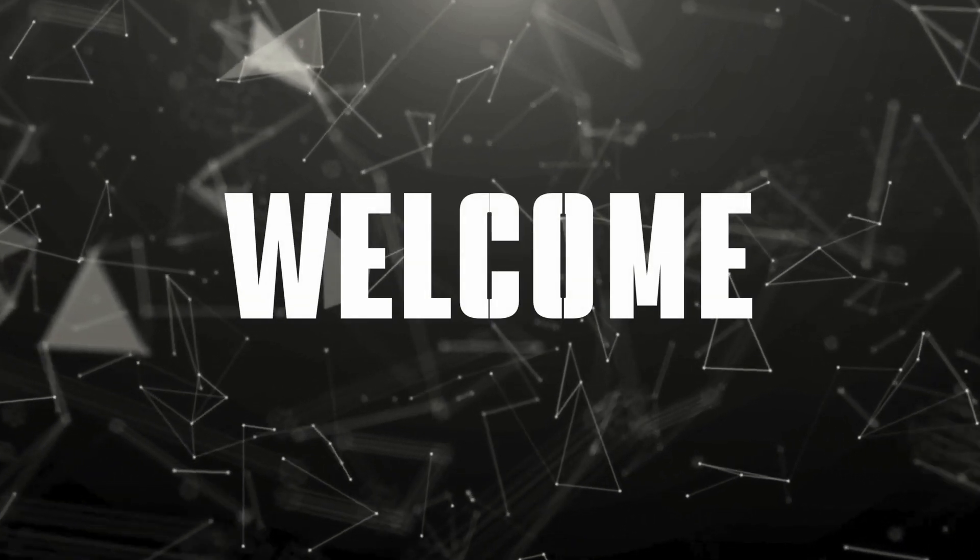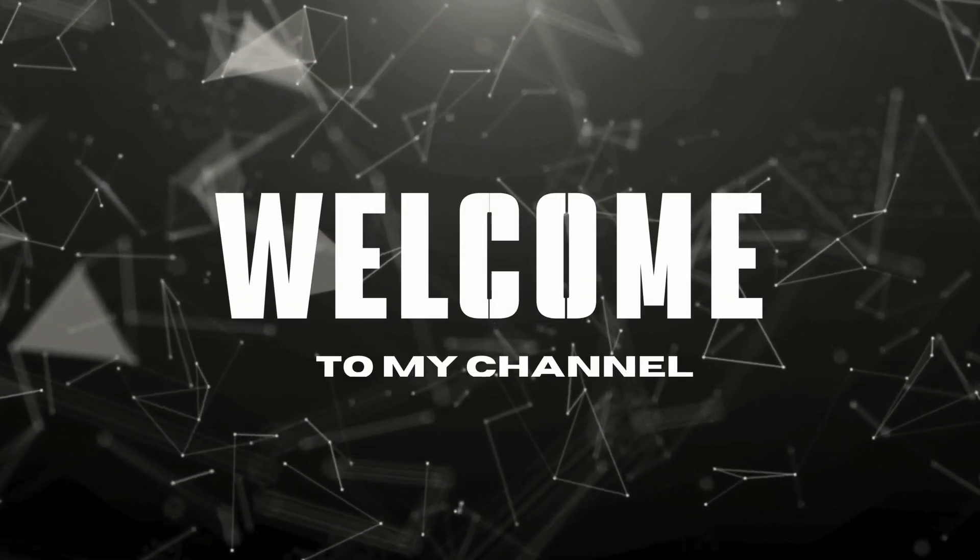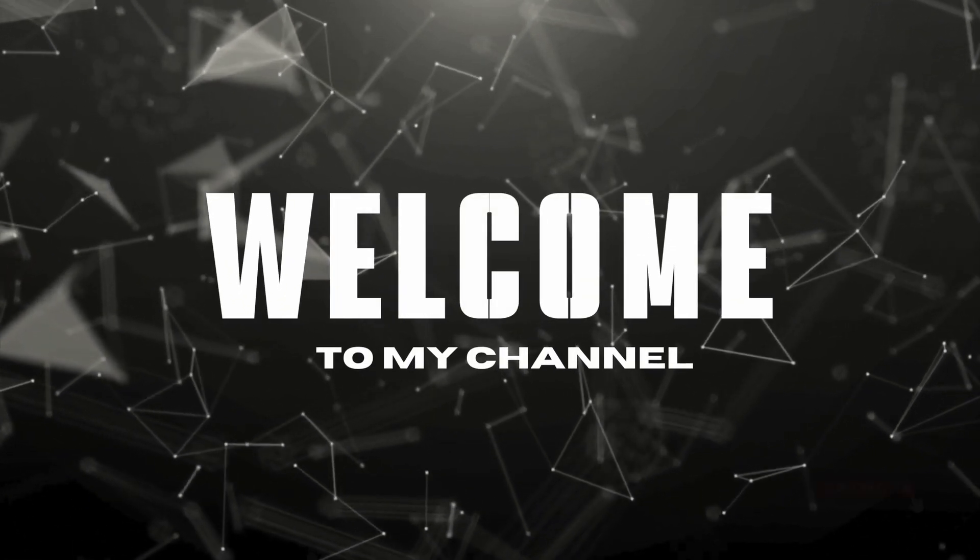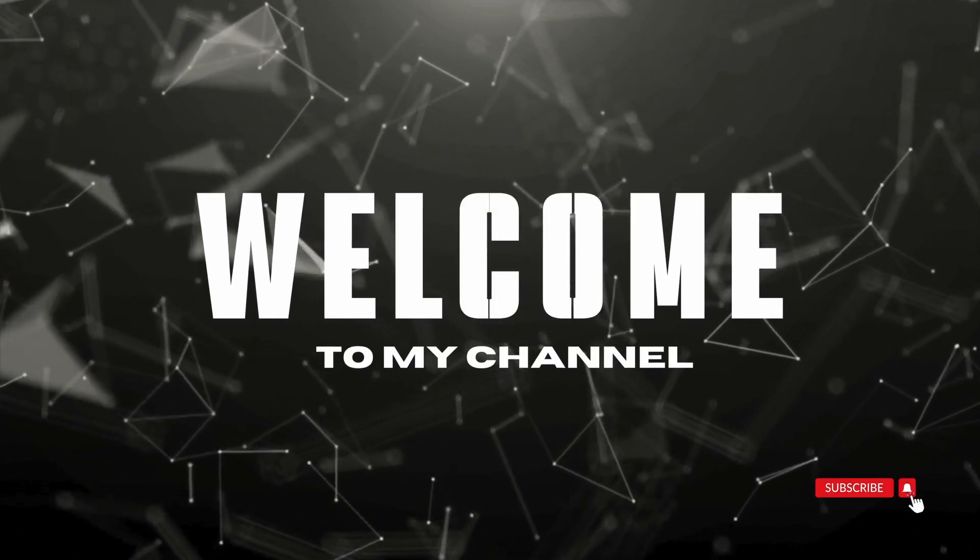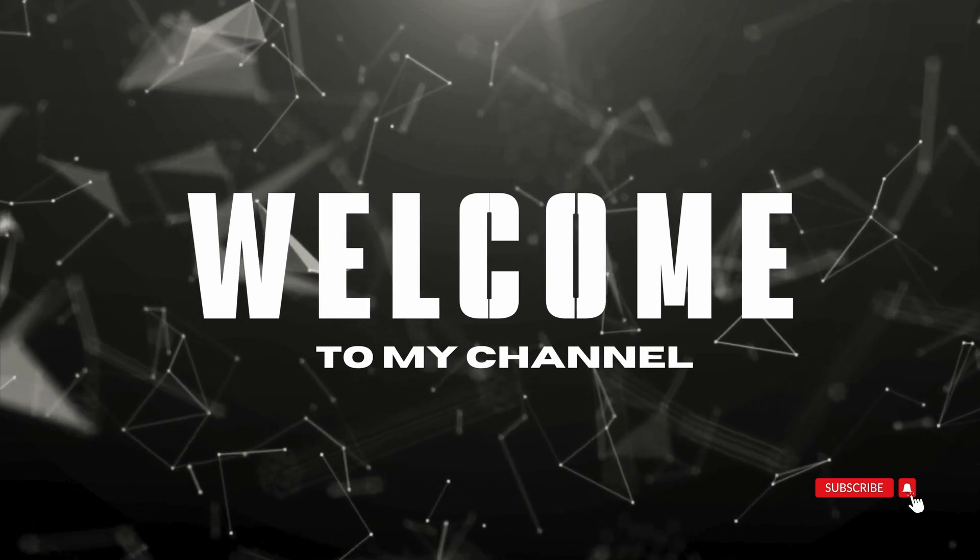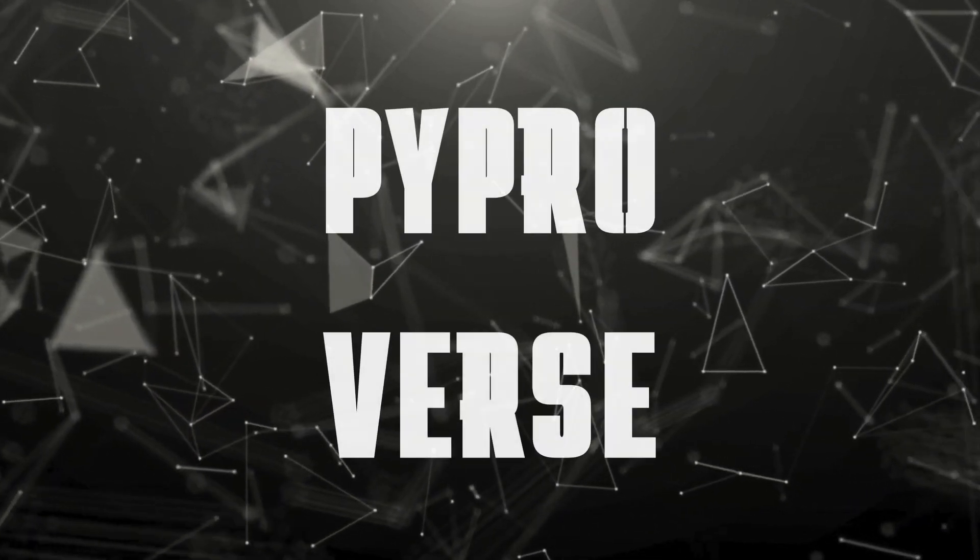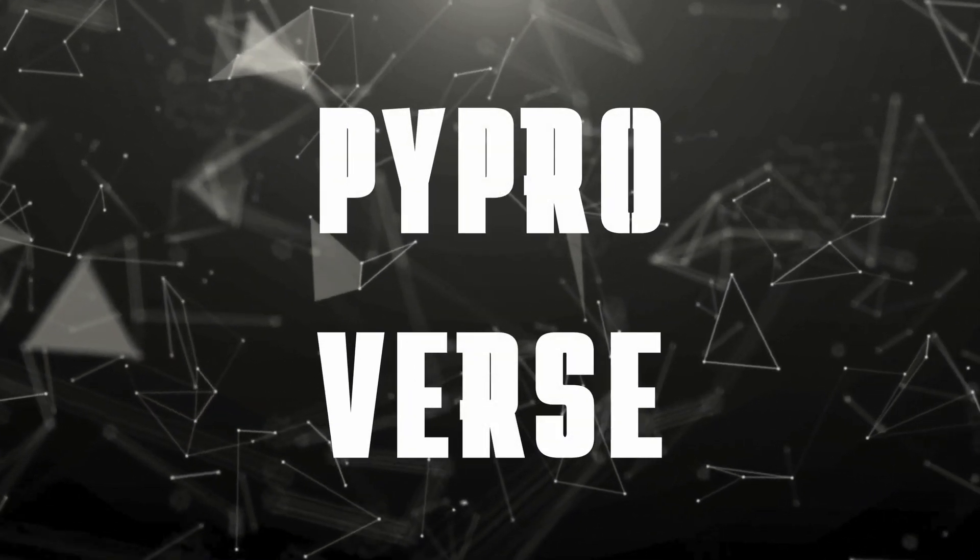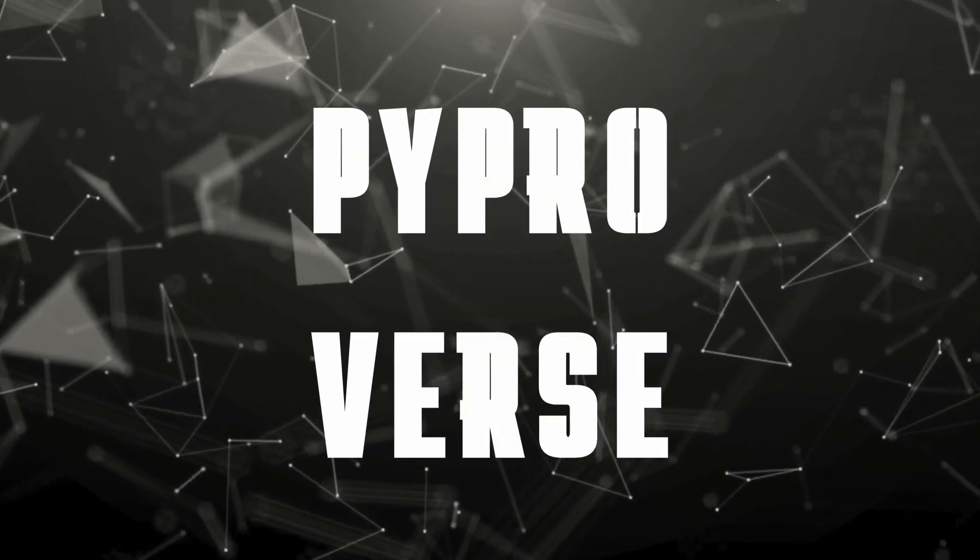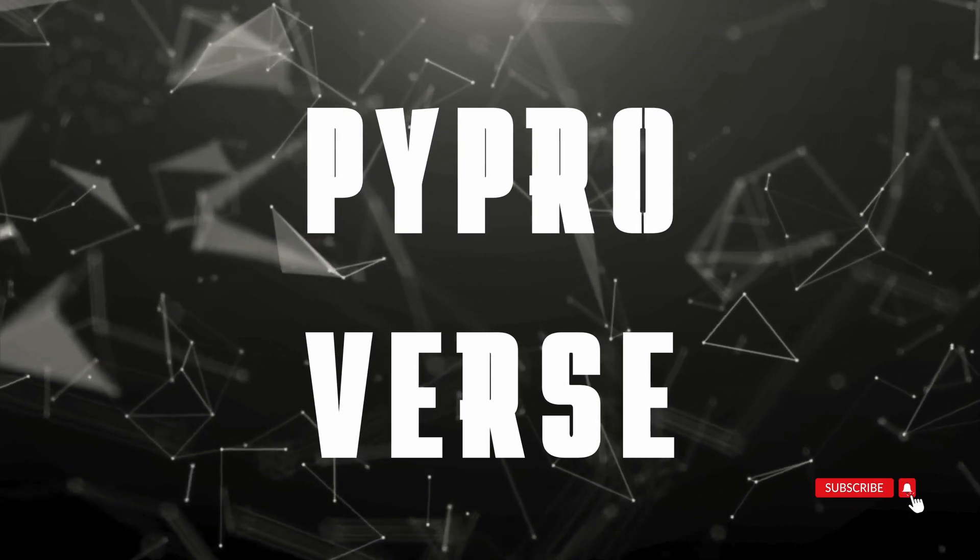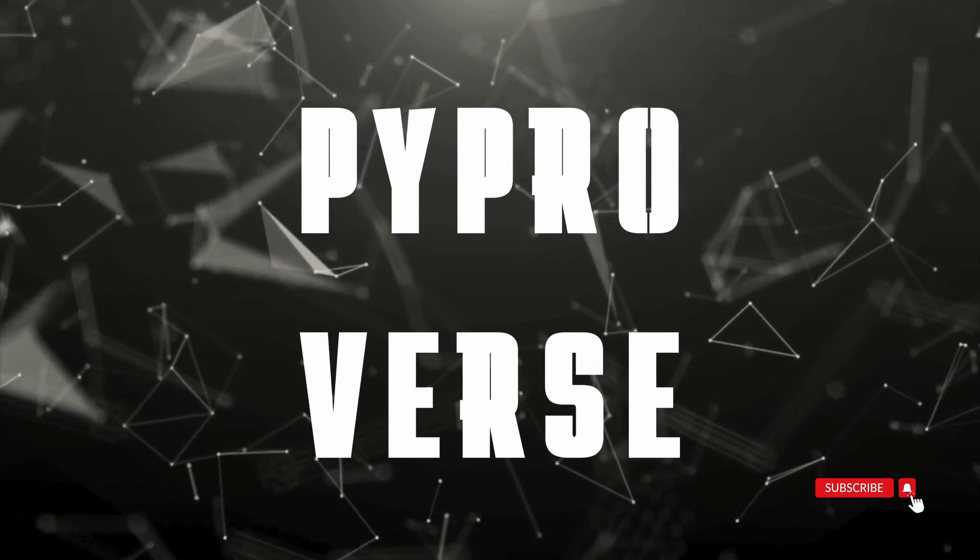Hi guys, welcome back to Pypro versus YouTube channel where curiosity meets the code. Today we'll be discussing how to create a voice control assistant for basic system tasks.